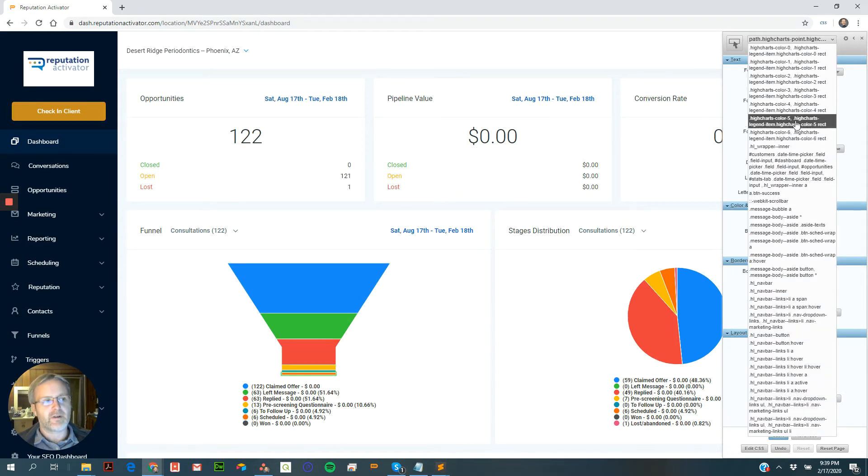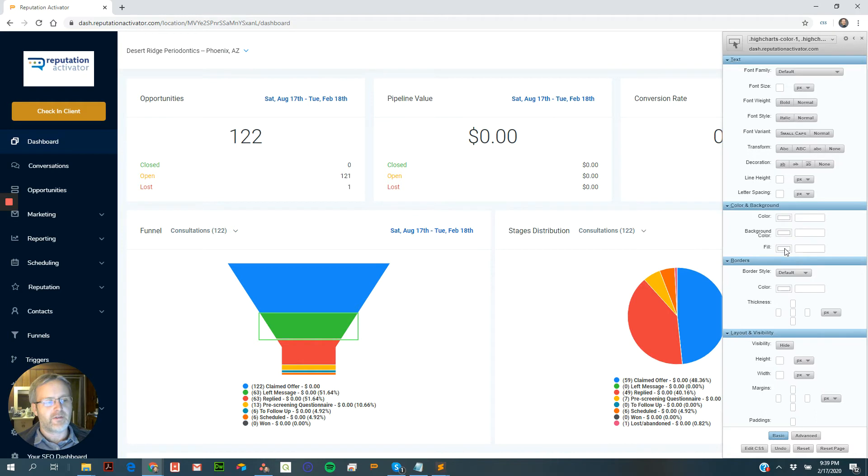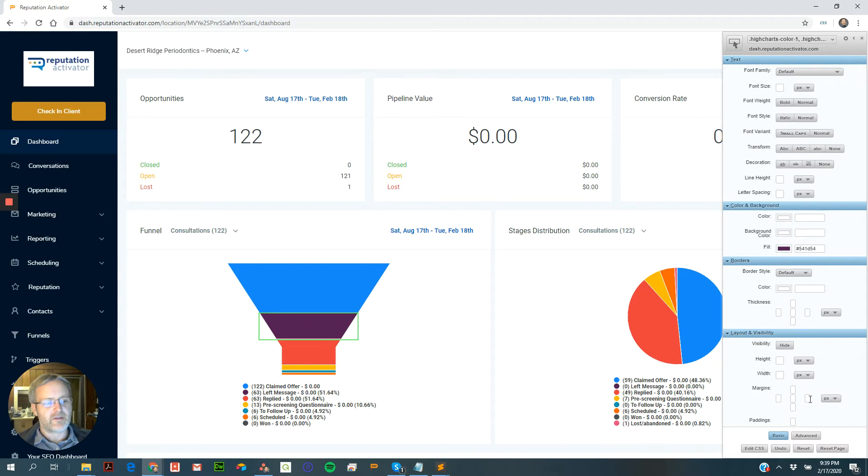So here we've already pre-made them. So you do like highlights color two or color one, which is green. And now if you go over to the fill and change it, you can now change it and it magically changed.